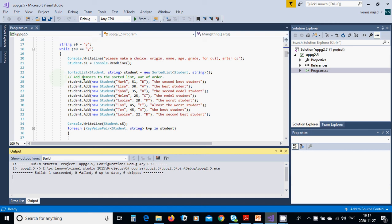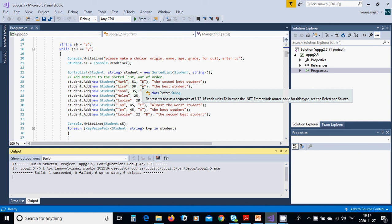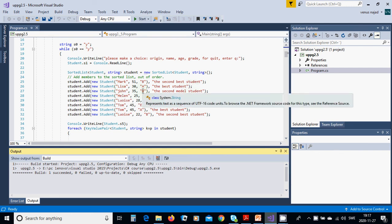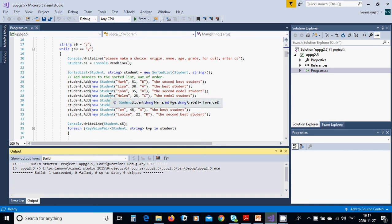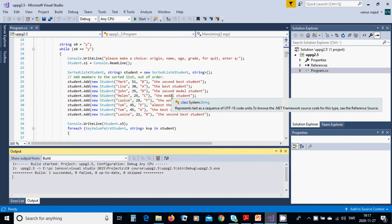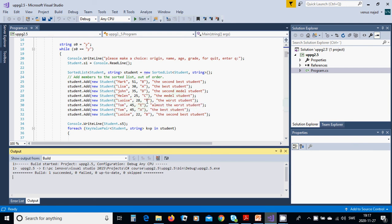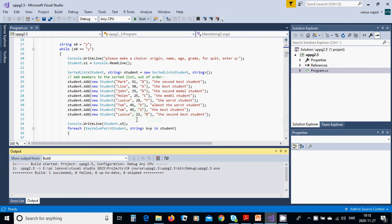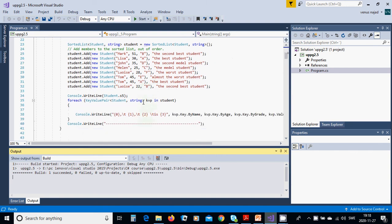We are going to have a SortedList<Student, string> called 'student', initialized as a new SortedList. Then we add students: Mark age 51 grade B (second best), Lisa age 30 grade A (best), John age 35 grade D (middle), Helen age 25 grade C (middle), Luis age 28 grade F (worst), Tom age 45 grade E (almost worst), Tom age 45 grade A (best), Luis age 22 grade B (second best).